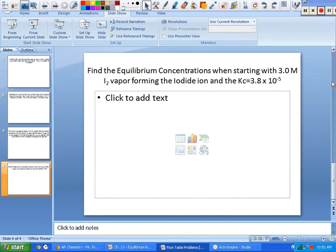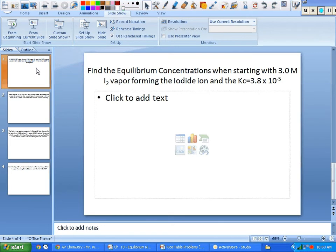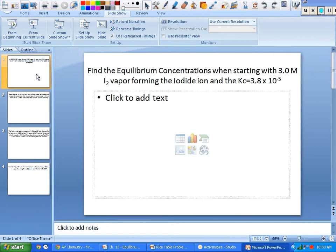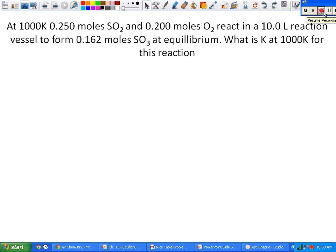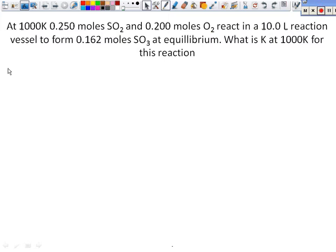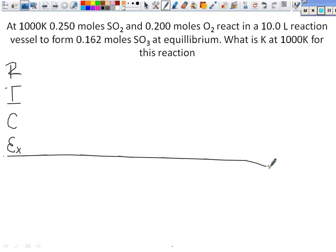I'm going to run through the RICE table problems. Let's go through these real quick. I'm going to set the RICE table up. You guys did a very good job on this, but I want to cover just a few things to make sure you're all on the same page with me in terms of what you're supposed to be writing, what you're supposed to be looking at, and how you're supposed to be reading it. The way you do this is very important in terms of how things are stated.